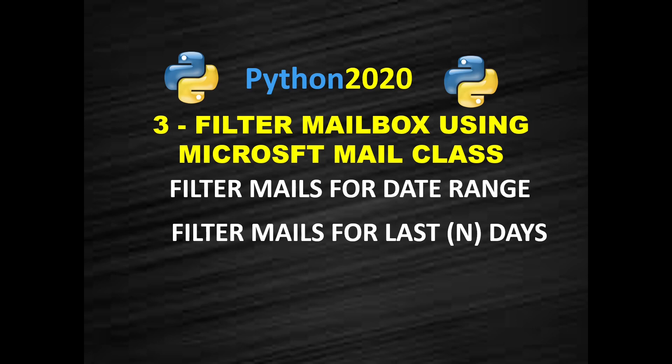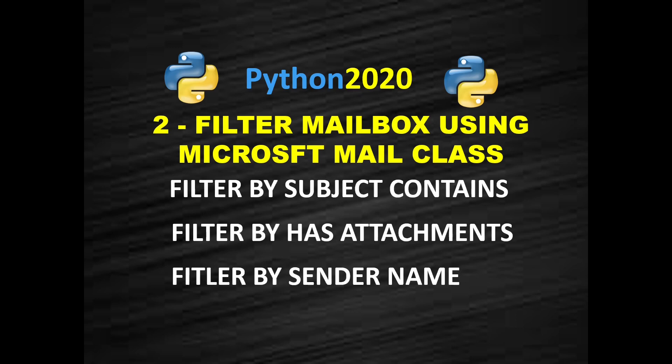And in the next video we will see how to filter Outlook email by date range and how to filter Outlook email by last N days. Alright, so let's get started and I request you to hit the like button to support my channel and share your feedback in comment.